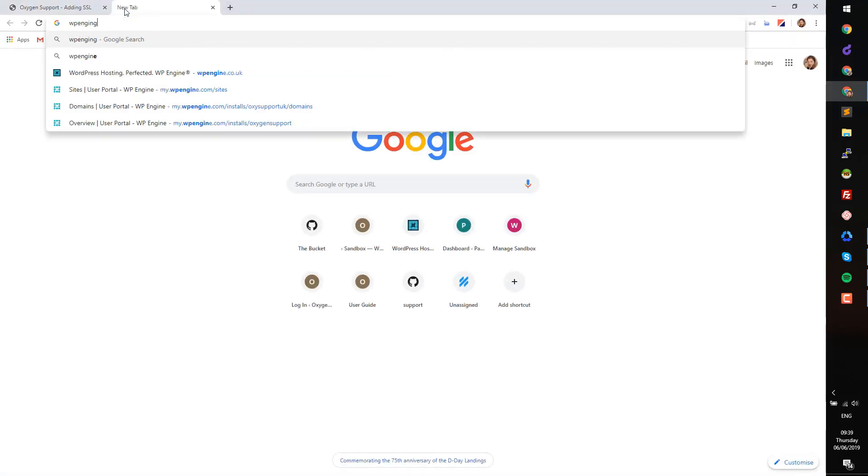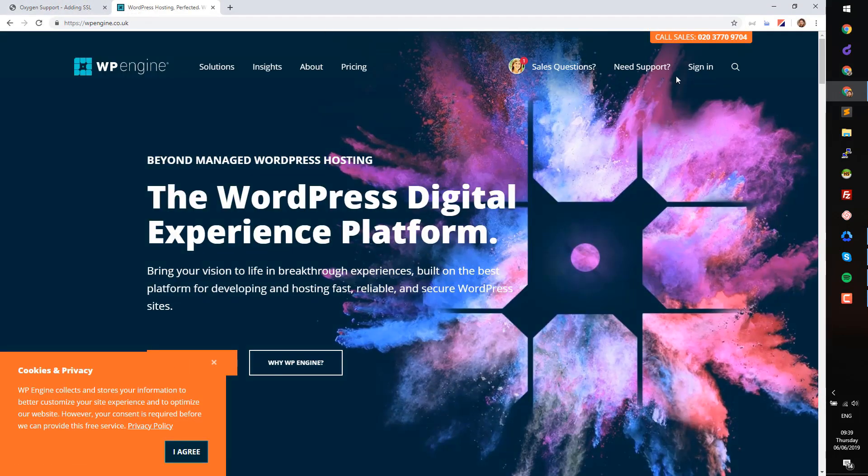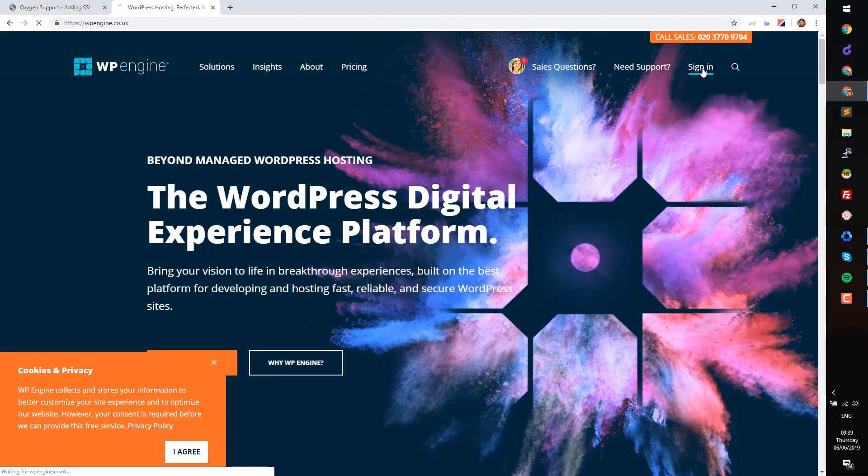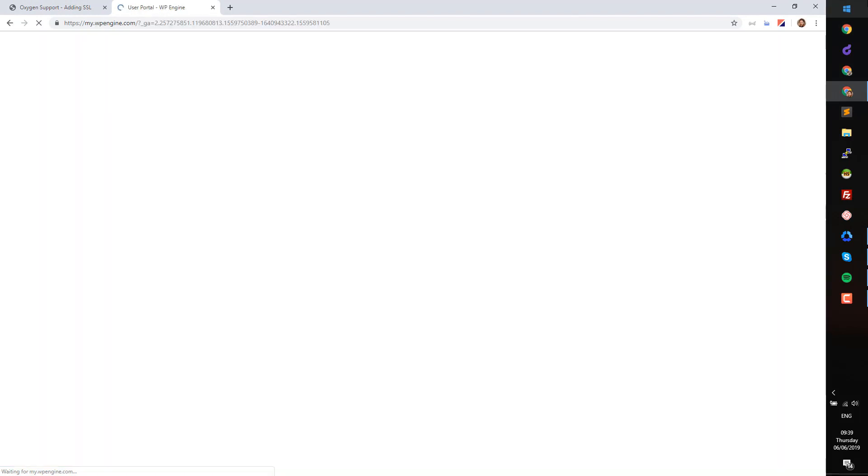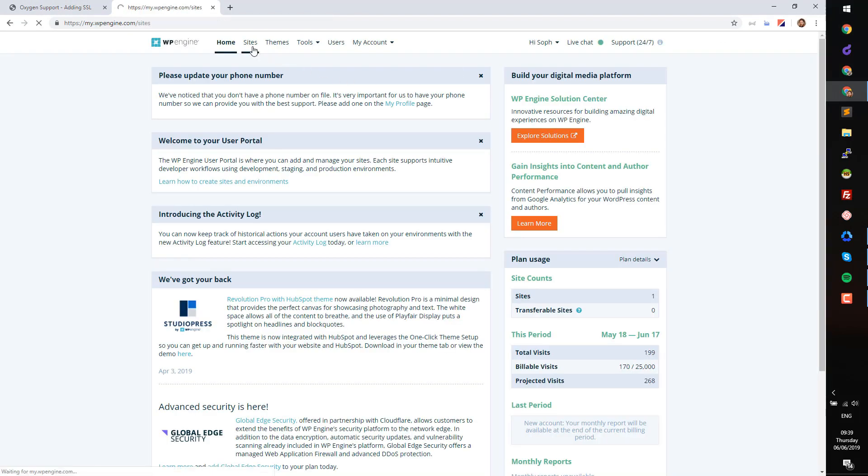The first thing you need to do is to add an SSL certificate to your site. In this tutorial the site is hosted with WP Engine and the SSL certificate can be added via their control panel. To do this first log into WP Engine.